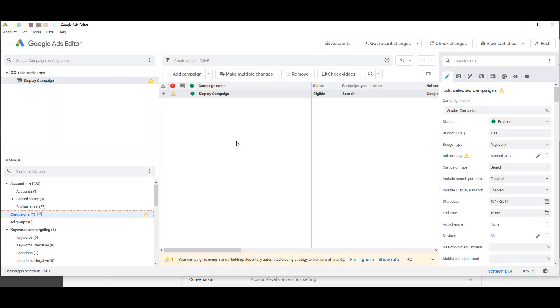Open up Google Ads Editor, filter by just your display campaigns, select whichever display campaigns you want to exclude mobile app categories, which is most likely all of them.